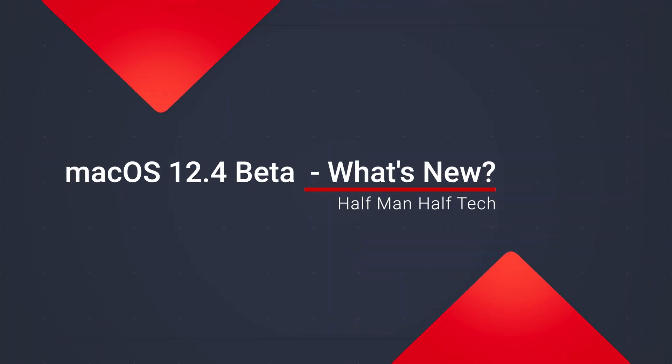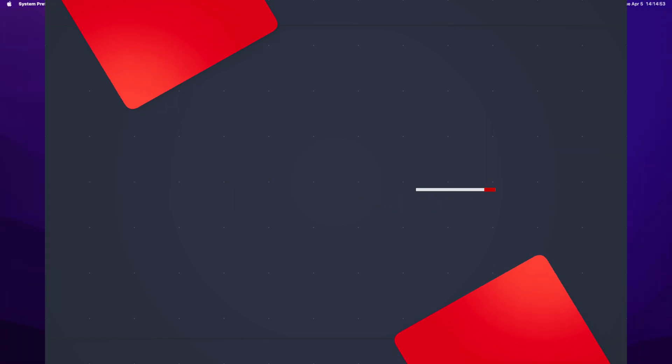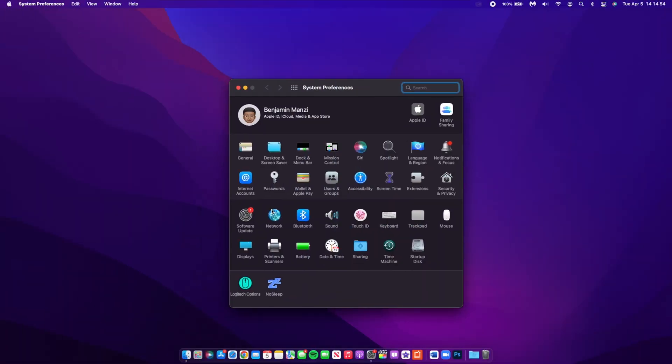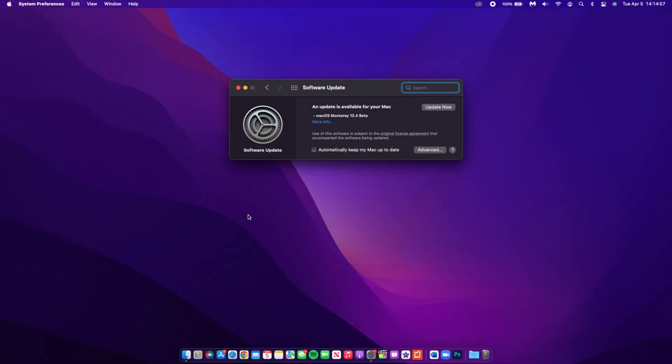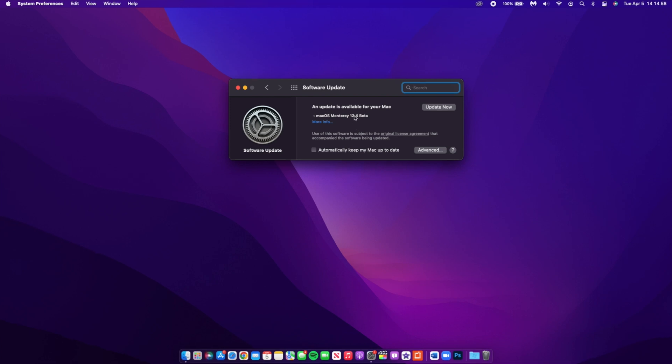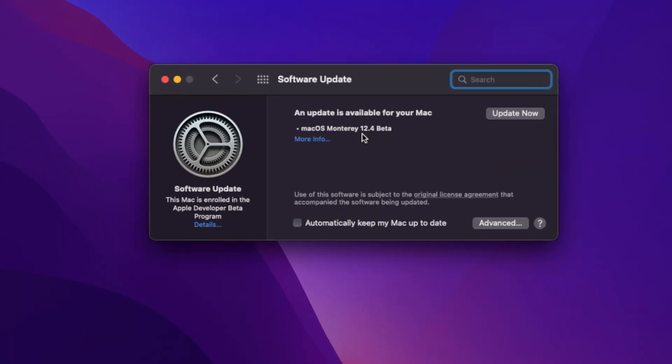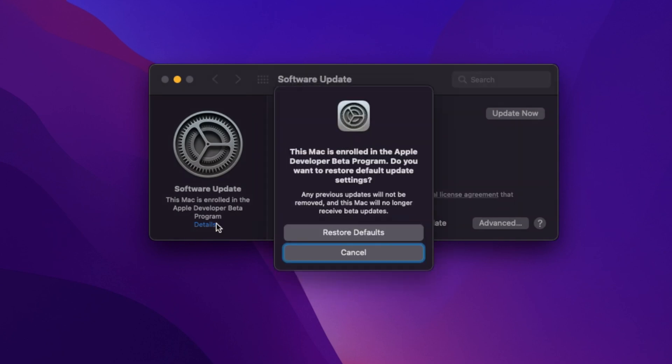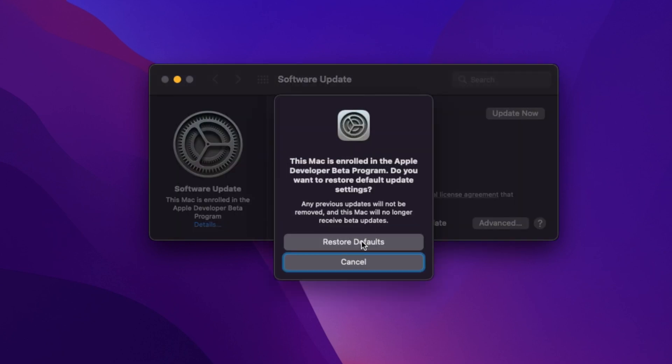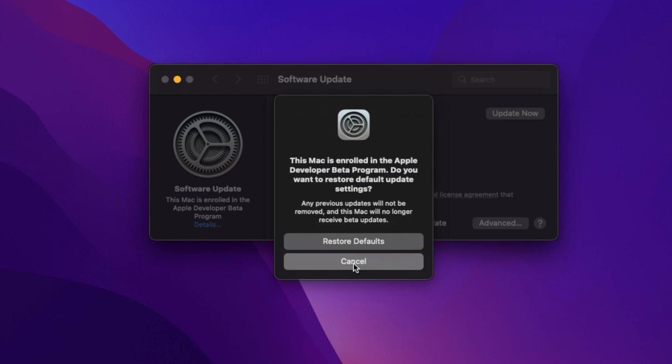What's up guys, welcome back to Half Man Half Tech. My name is Ben, your host. Finally today when it comes to macOS 12, I'll be happy to let you know that we now have the fourth point update and the first beta for that version, which brings us to macOS 12.4 beta 1.